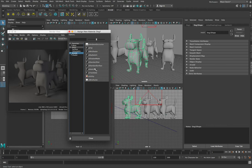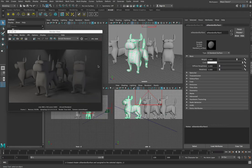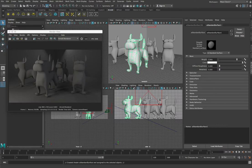The one I'm going to focus on for this tutorial is called AI Standard Surface. This is the one you'll use as the base for most simple rendering. Select AI Standard Surface and you'll notice over here in your Attribute Editor a preview picture of what that material looks like, along with the properties of the material. Let's re-render our scene so we can see what it looks like.